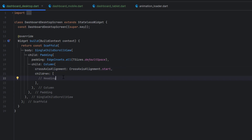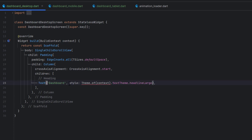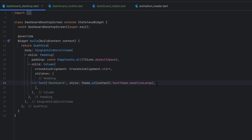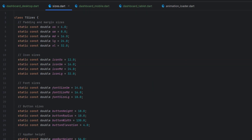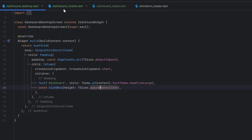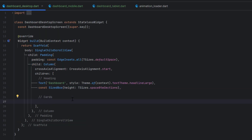The first thing we'll add is the heading for the dashboard using a Text widget styled with Theme.of(context).textTheme.headlineLarge. After this heading we need some space — a SizedBox with height of spaceBetweenSections, which is 32, defined inside the class TSizes in utils/sizes.dart. Now let's create the cards.